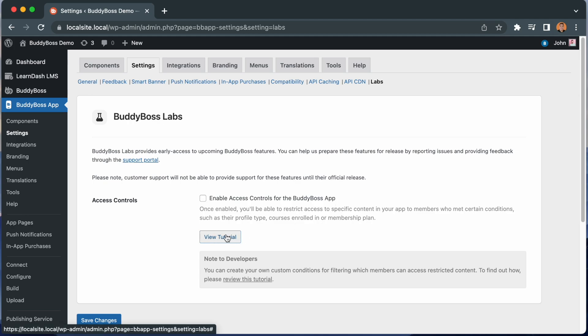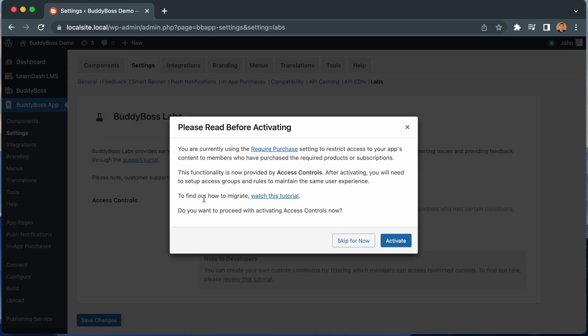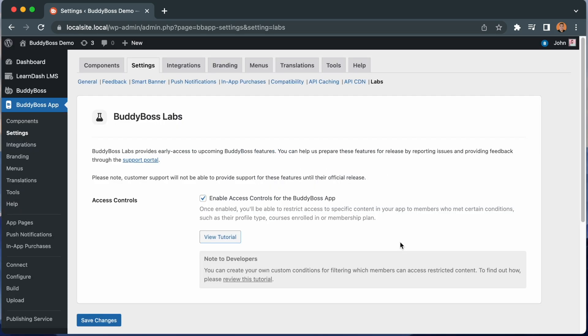Let's check this box to enable Access Controls for the BuddyBoss app. And we get this modal warning us that we will need to migrate our required purchase settings into the new Access Controls options. Let's click Activate and then Save Changes.